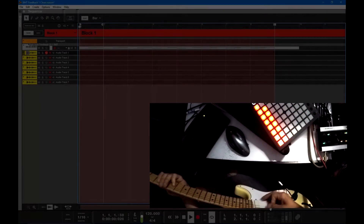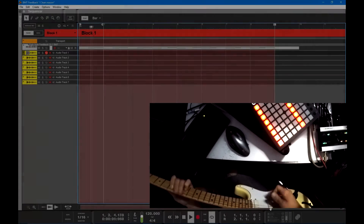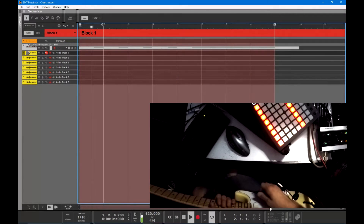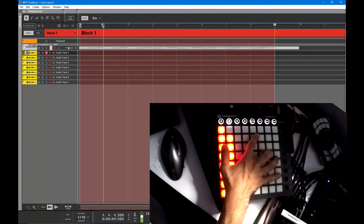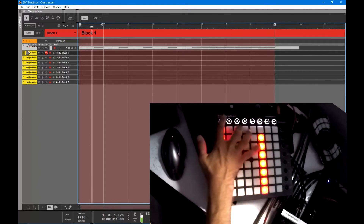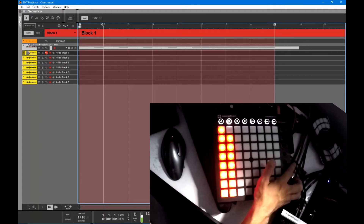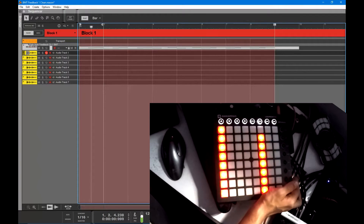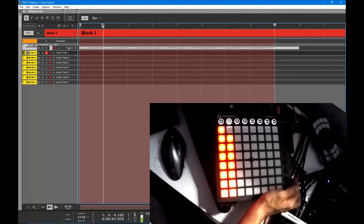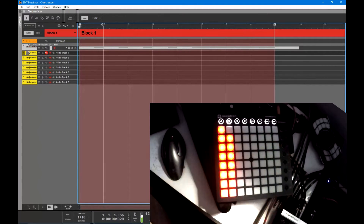Hey, what's happening guys. Today I'm just going to shoot you through real quick what I'm doing with the launch pad here and kind of what I got going with it right now, mainly for the BMG forum so I can explain where I'm at with it.